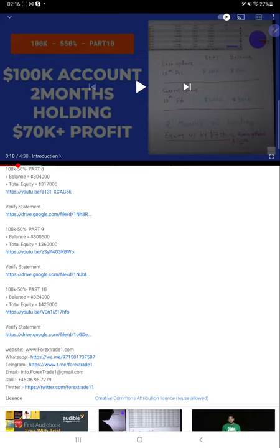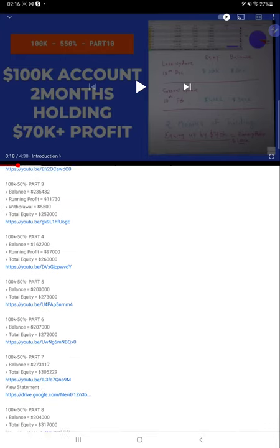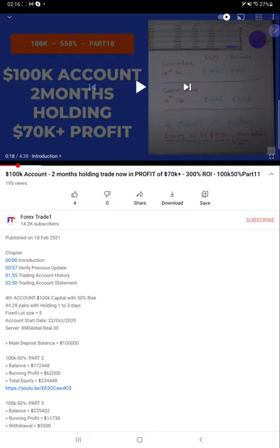Today we are updating about part 12 - how much profit and total equity has increased. We will see the trading account history, the number of trades that are increased, and how much profit is increased.